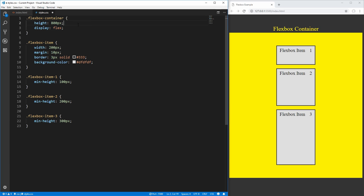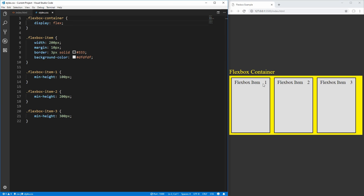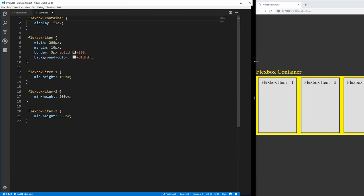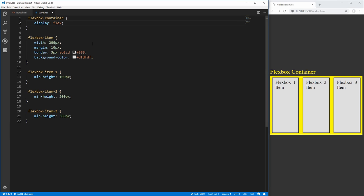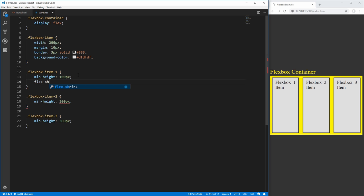Now we can revert all that back to normal, so we just have our standard Flexbox container. We can start to talk about the different properties you can apply to our Flexbox items, as opposed to the Flexbox container. The container is really only for laying out spacing between your items, as well as the positioning of items inside of the container. The actual Flexbox item properties are meant to either override those positioning and layout properties, or to apply different flexible sizing to these elements.